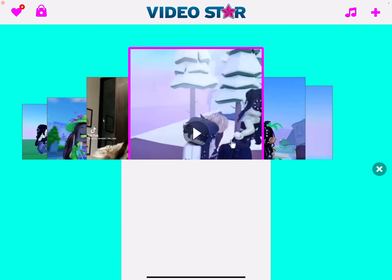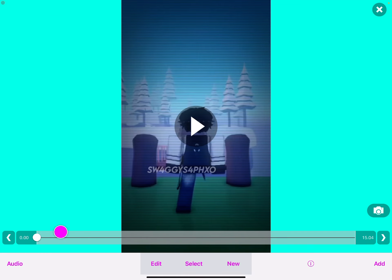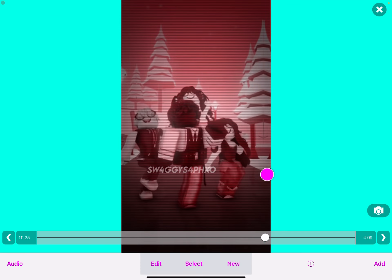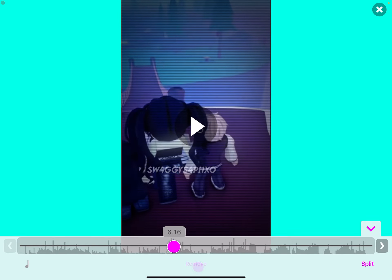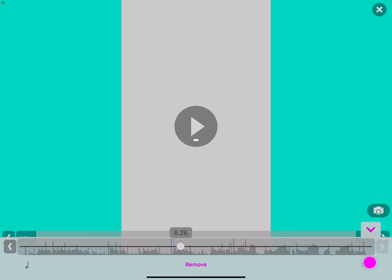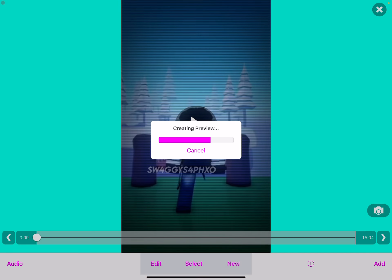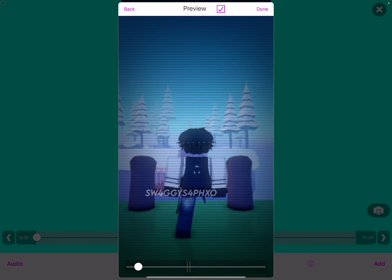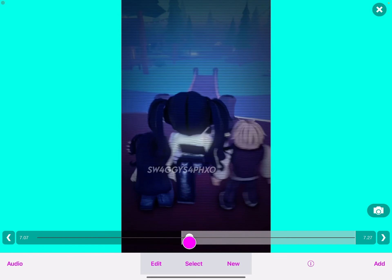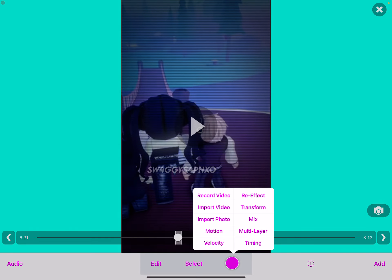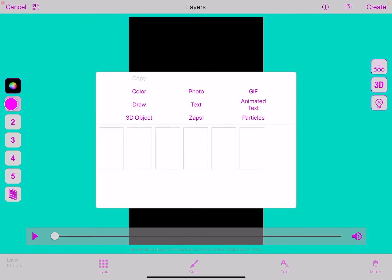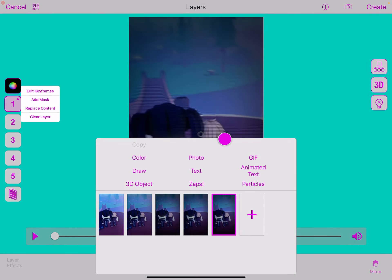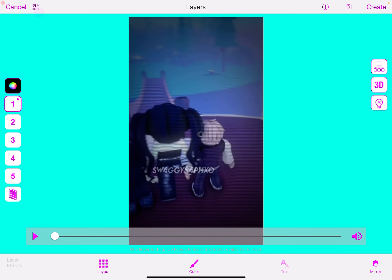So what you're first going to do is you're going to open up a clip that you want, and then you're going to split it where you want the color change to happen. So I want my color change to happen right in these two frames. So you're going to go multi-layer, and you're going to put your regular video on your first layer.